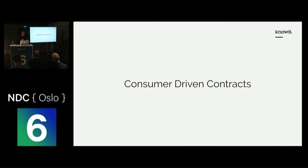Consumer-driven contract tests are exactly like normal integration tests, but instead of being runnable from the consumer side, they're runnable from the provider side of the equation.